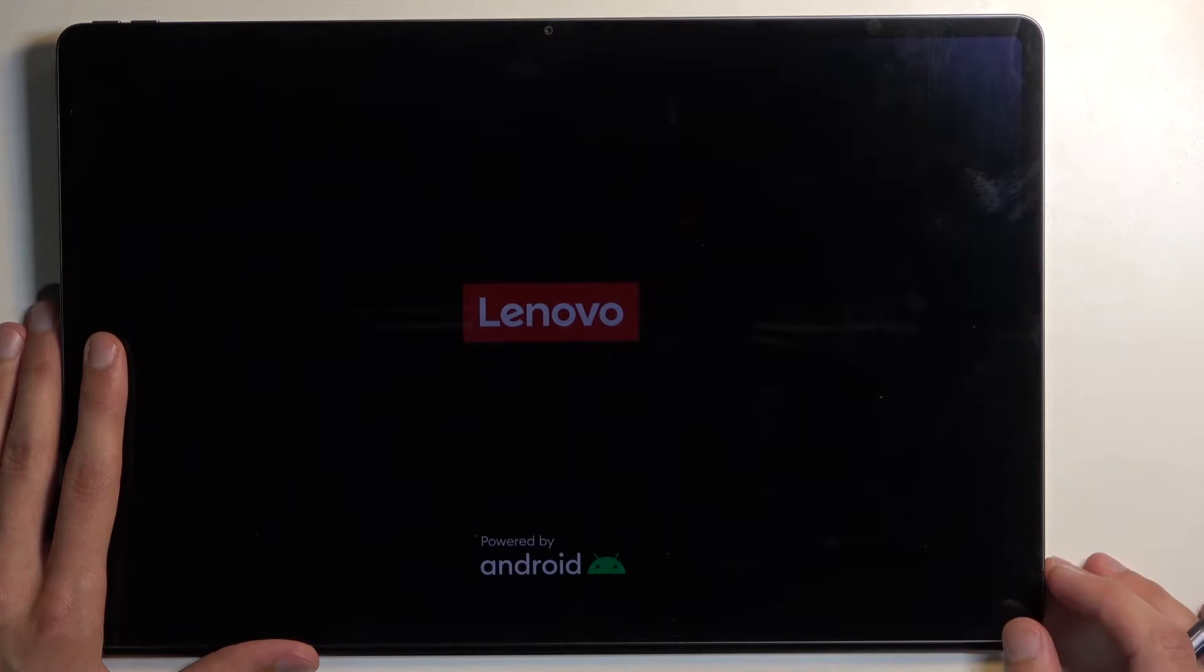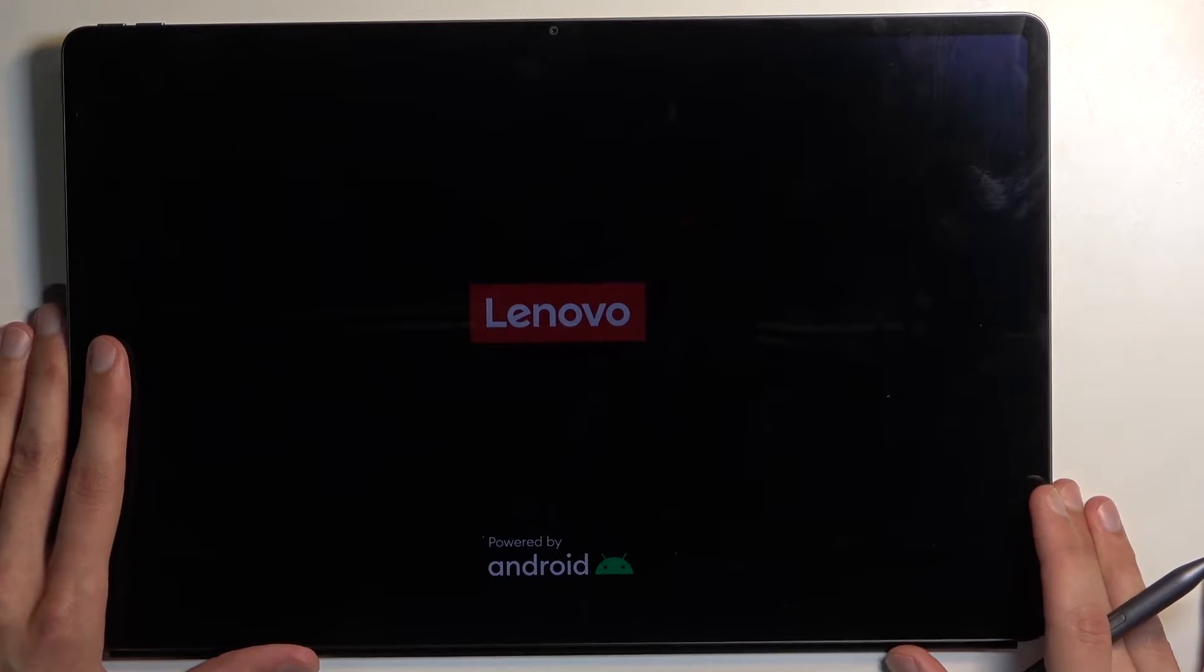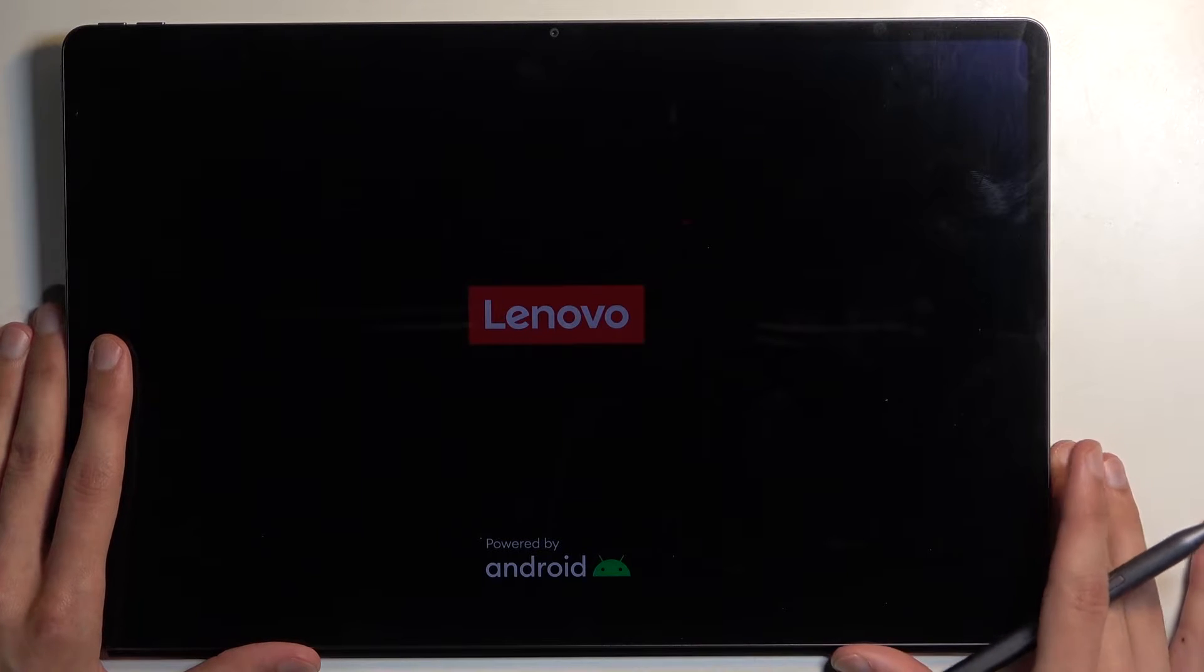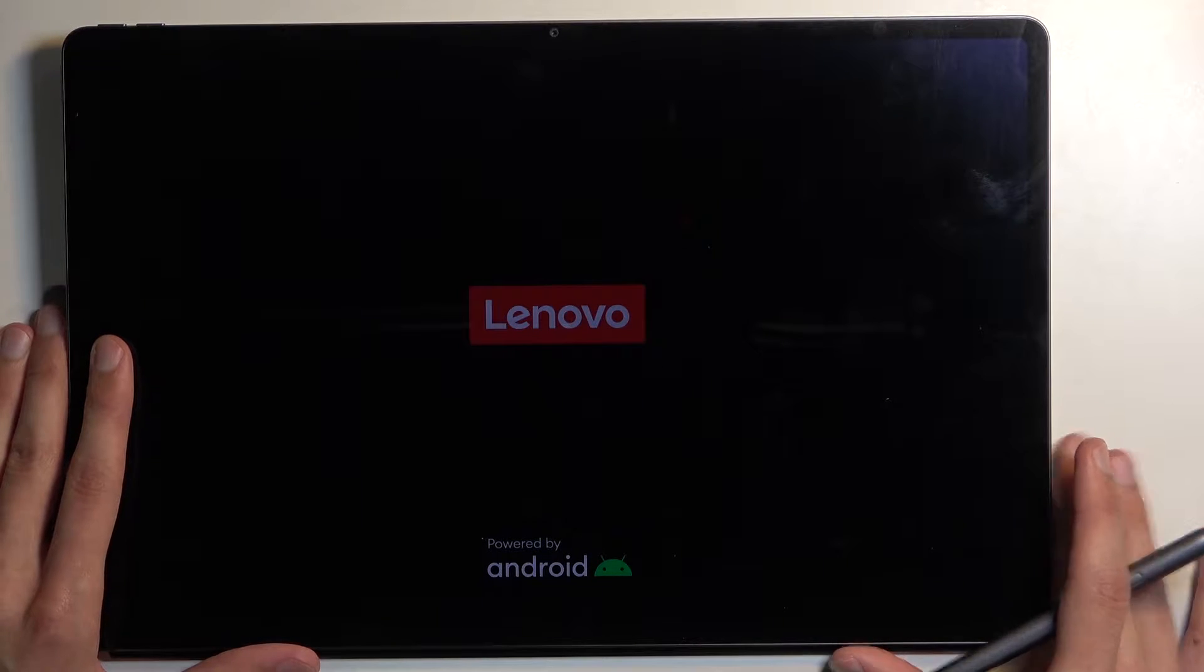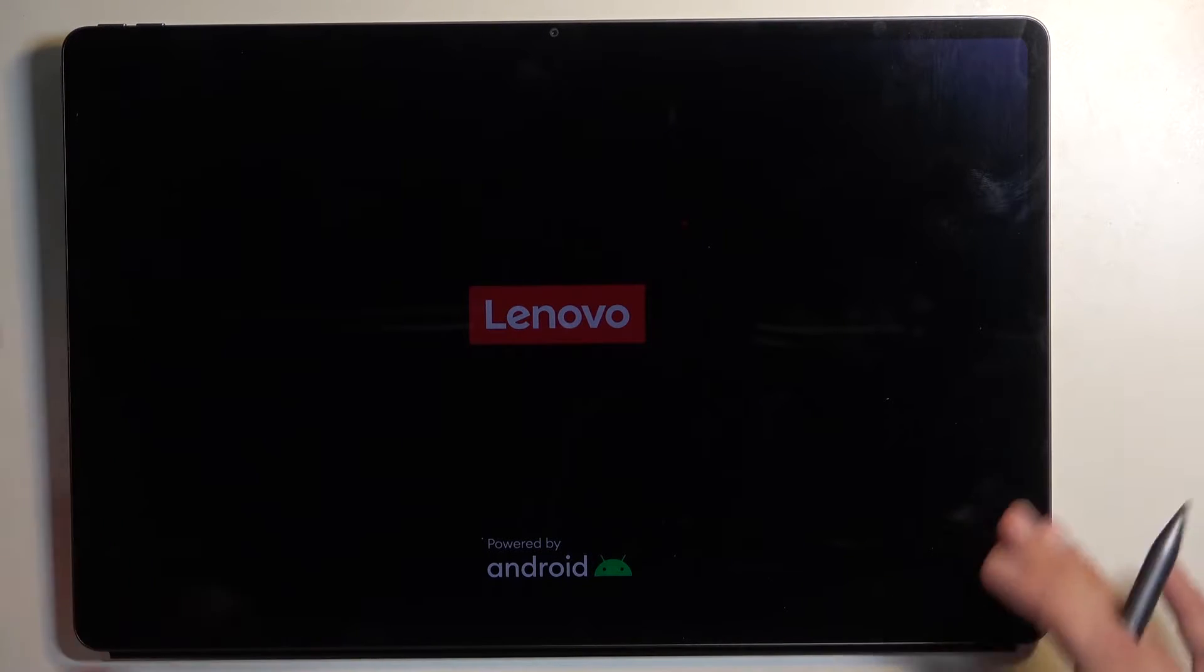Once the device boots up, like the message stated, any application that you have installed will be temporarily turned off. This also extends to applications that you didn't install, like the ones that came installed on the device by default, though those will be very few. We'll see in a second.